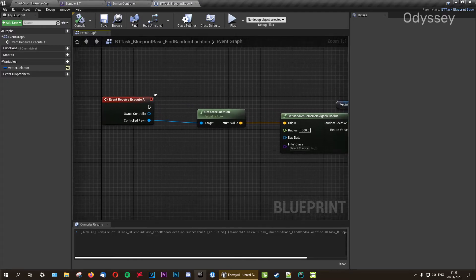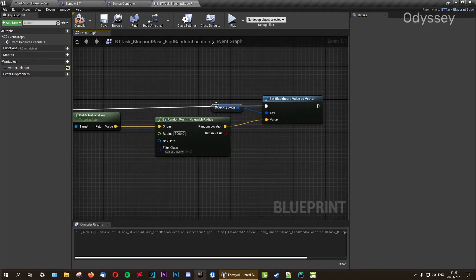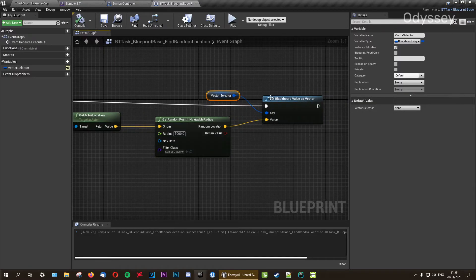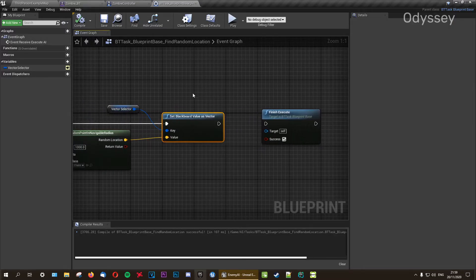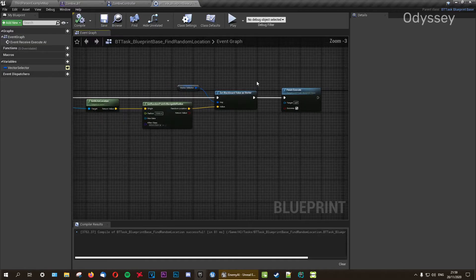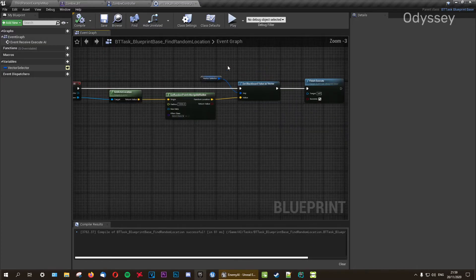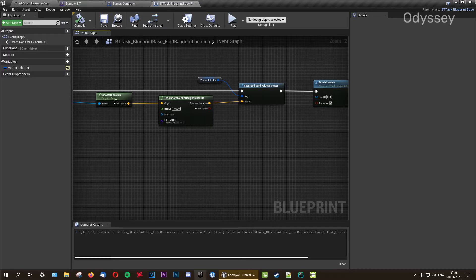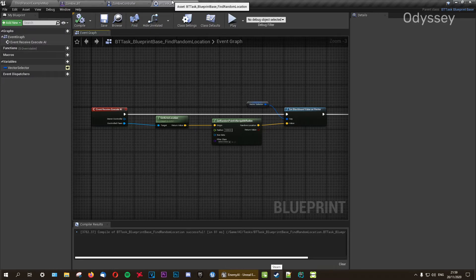Hook up Event Receive Execute AI into Set Blackboard Value as Vector, compile, and it should turn black confirming the connection. Then plug Set Blackboard Value as Vector into Finish Execute. Compile and save — that looks fantastic. This is our first task: Find Random Location.